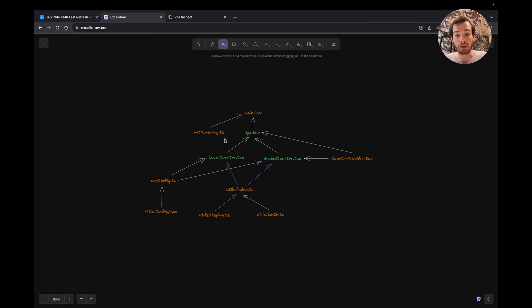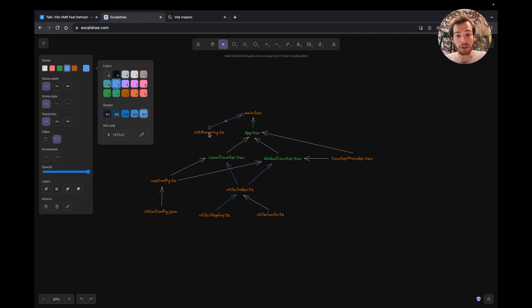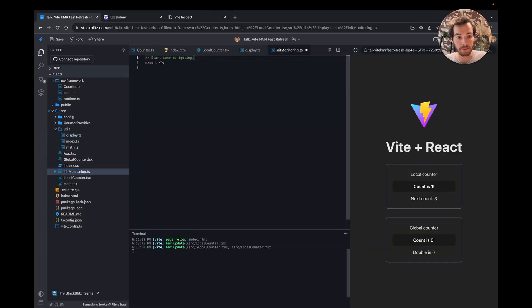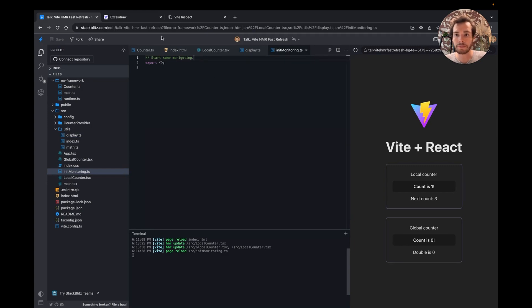When the propagation reaches the root, like when updating this init monitoring file, for example, Vite will fall back to a full-page reload. A full-page reload will also happen when the propagation detects a cycle, so it's better to avoid circular imports.